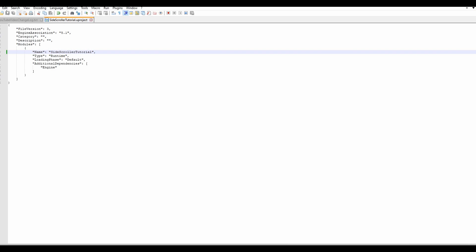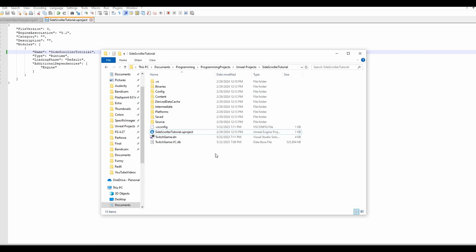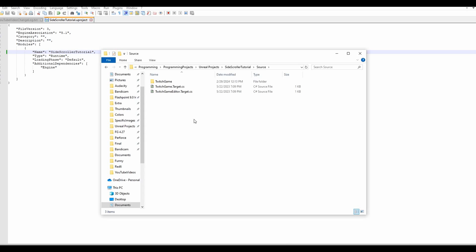Make sure you save this file, and once you do we can go back to the file explorer. The guide mentions that if you use a thumbnail you may have a .png in here with the old name, so it would be TwitchGame.png — you can change that to SideScrollerTutorial.png. I don't have one so I don't have to do that, but if you do see a PNG in the base folder go ahead and change it.